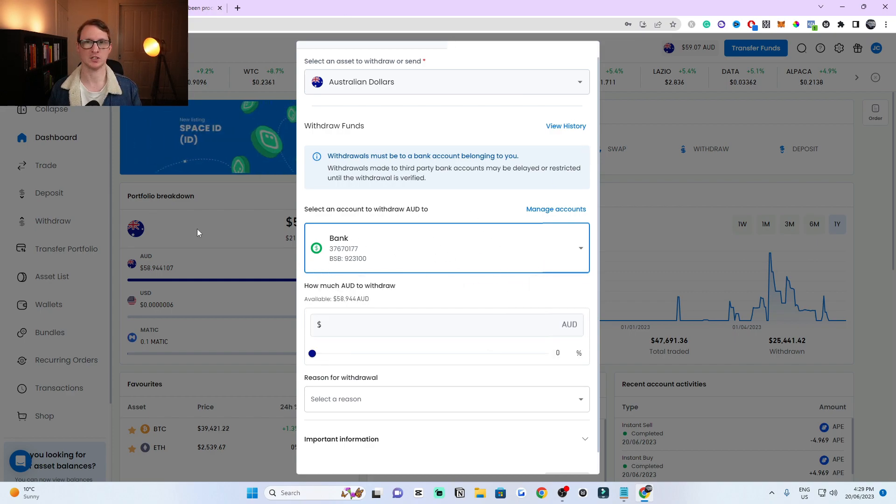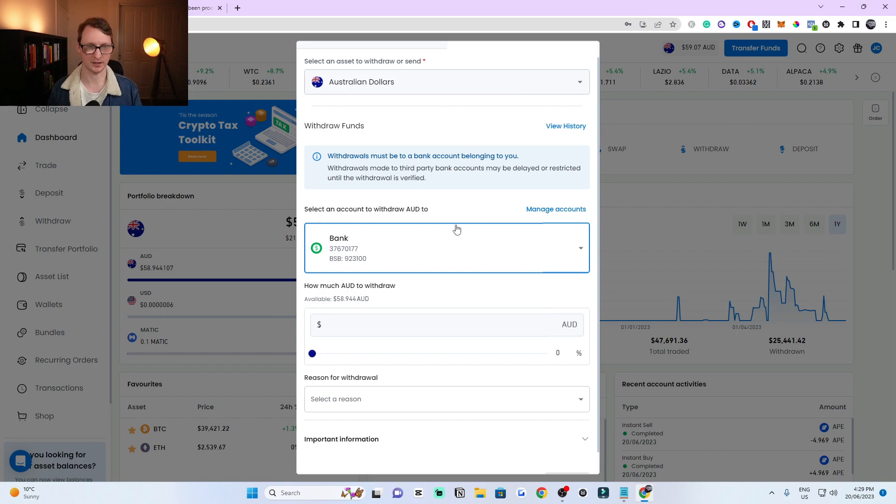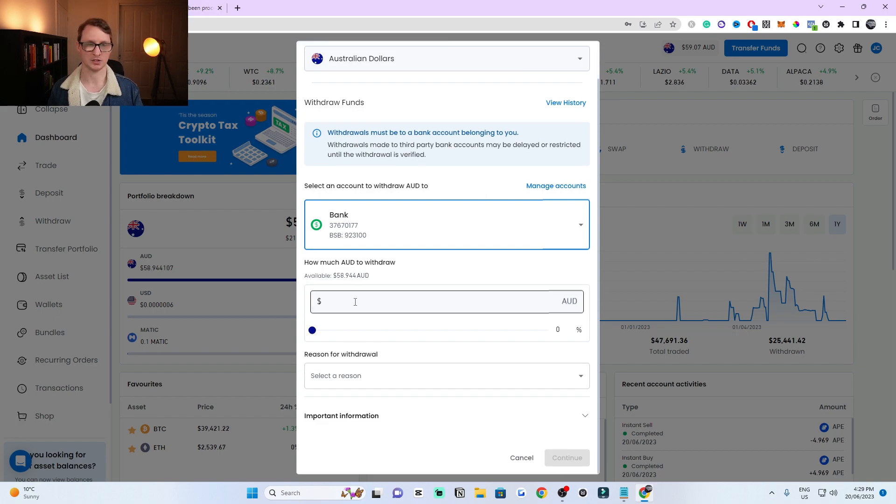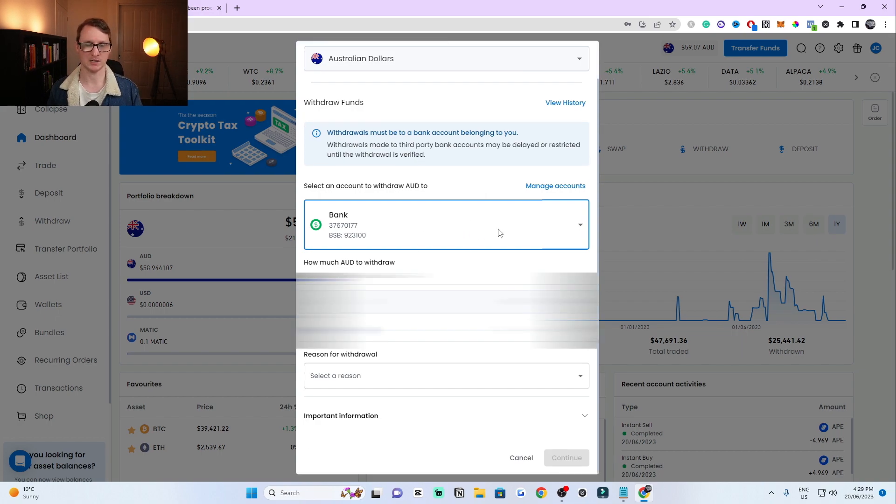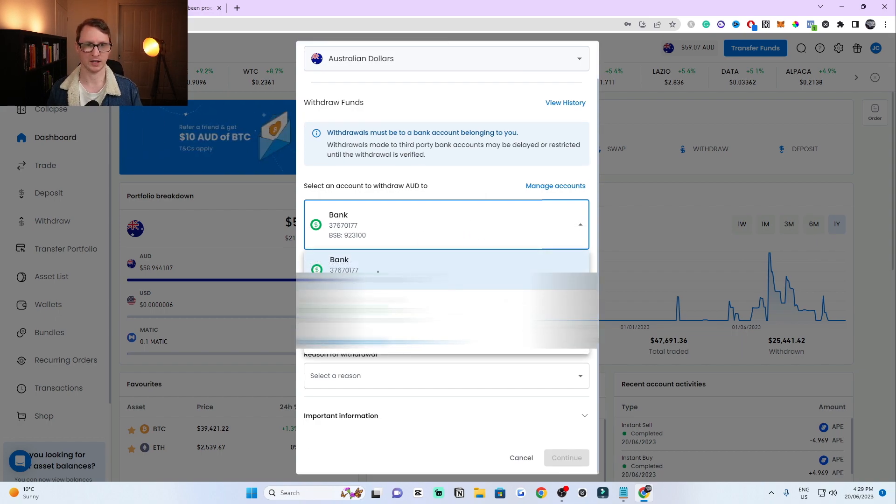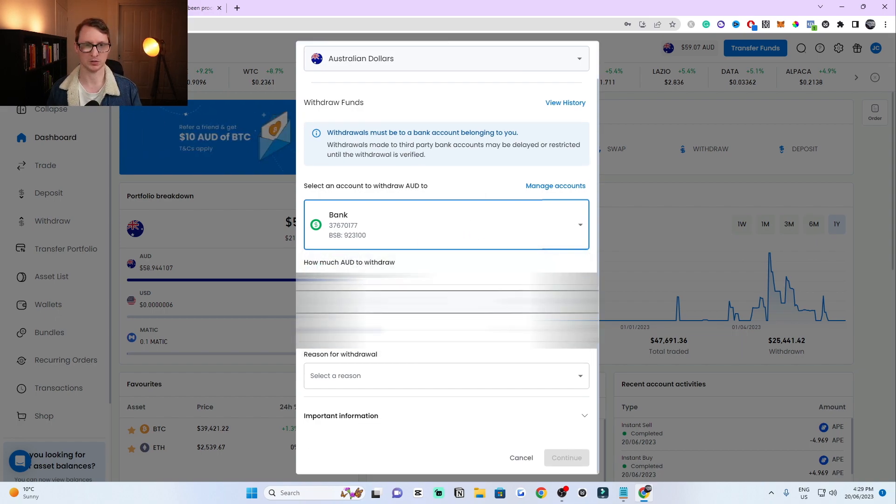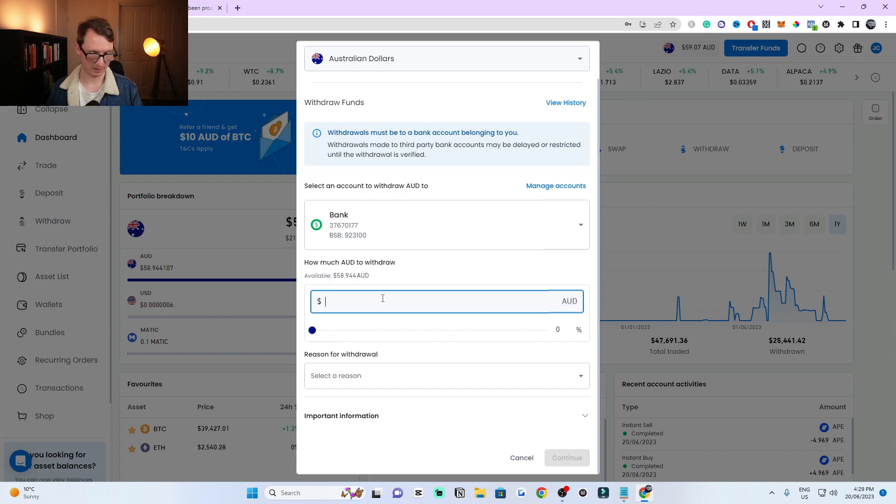Make sure you refresh this. You might have to come back to this window again. Once you've done that, you can select the account that you want to withdraw to and then the amount, how much you want to withdraw.